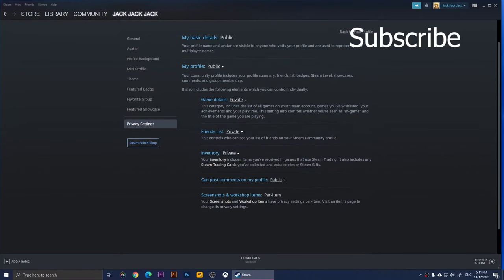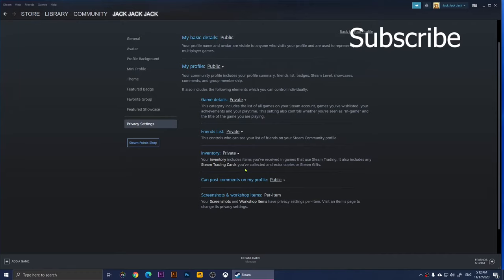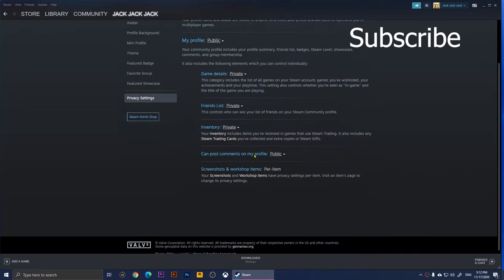Right here is the inventory. The inventory includes items that you received in games, such as trading things, and it also includes any Steam trading cards. I'm not worried about this. To be honest, I'm not a fan of this inventory thing. This is basically it, and this one right here is people will be able to comment on your profile.